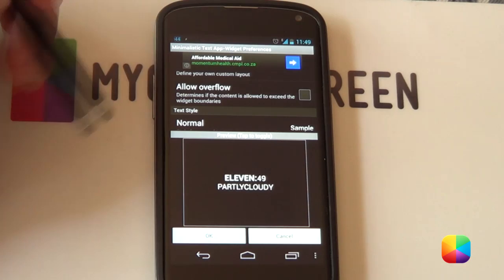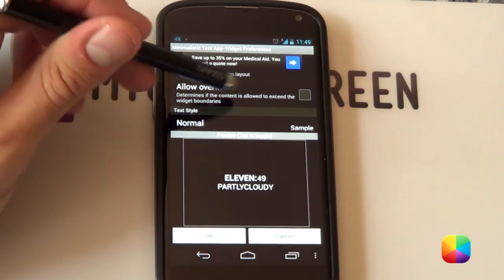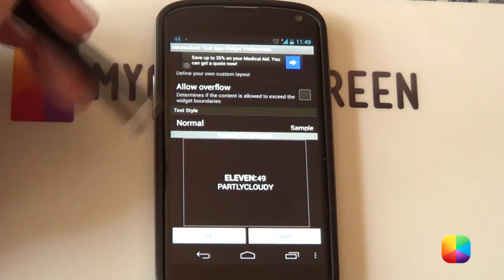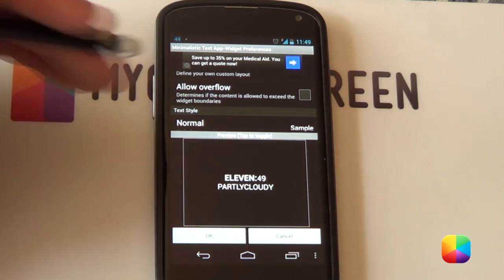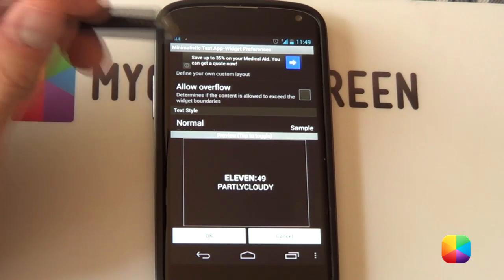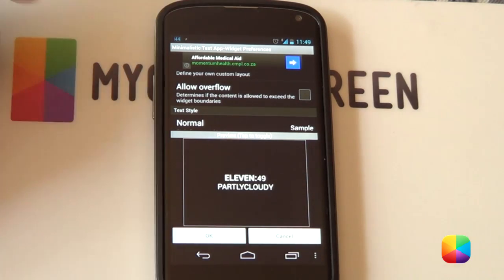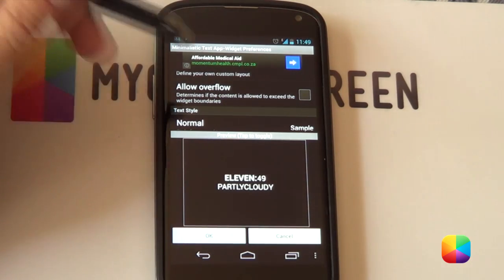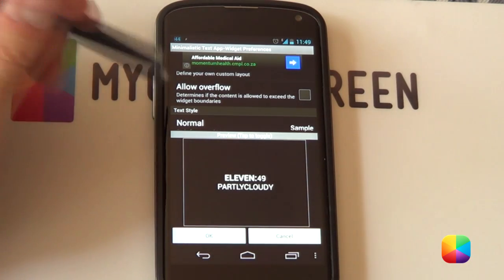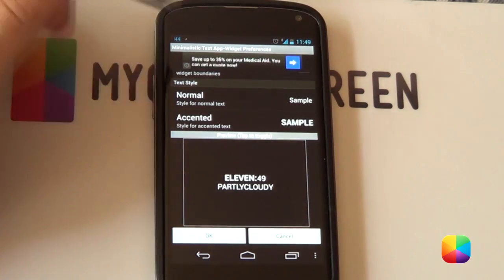Now allow overflow that just means if you made the widget too small allow overflow will just allow it to go out of those widget boundaries. It gets really handy sometimes if you've by mistake chosen the wrong widget size so it is a really good thing to have.